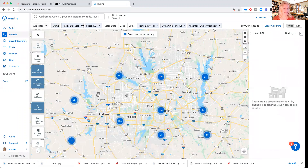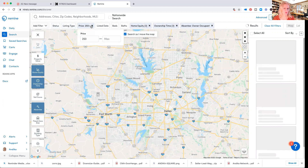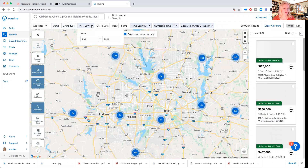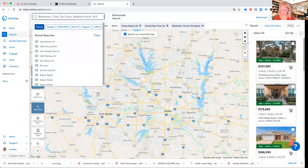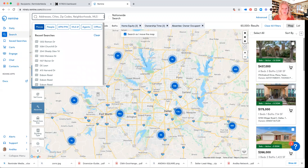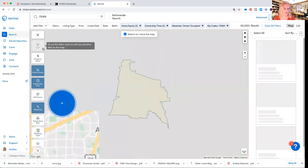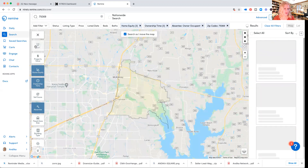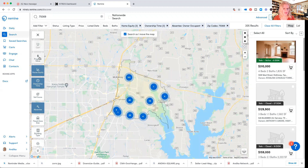Let me clear everything out so I can show it to you from the beginning. I am going to do a zip code search — 75069 is going to be the zip code, and here we can go through the criteria that we want.